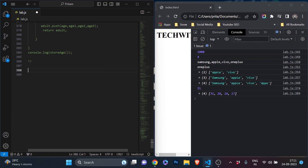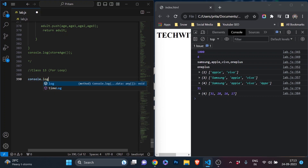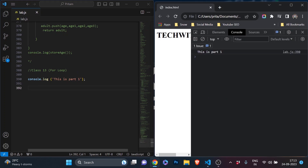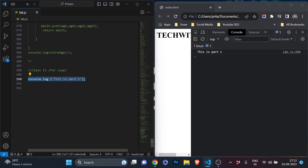It would be class 13, where we are going to learn about for loops. Before going to for loop, we have to understand what a loop is — it means something continuously happening in a circle or repetition. Now, why do we need a for loop? Suppose I want to print something like 'this is part one' and I want to print it 10 times.